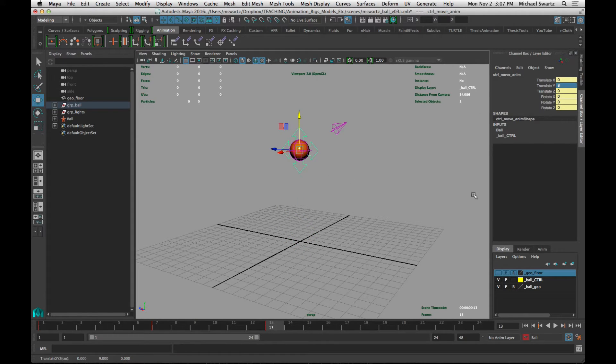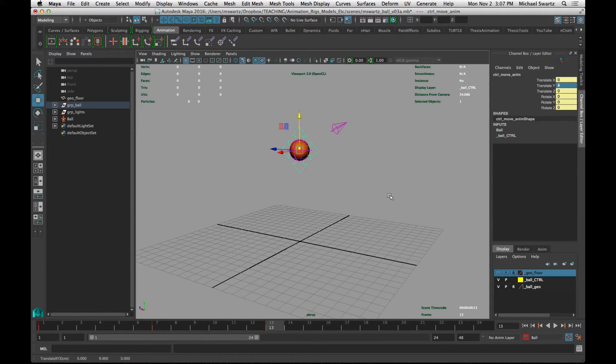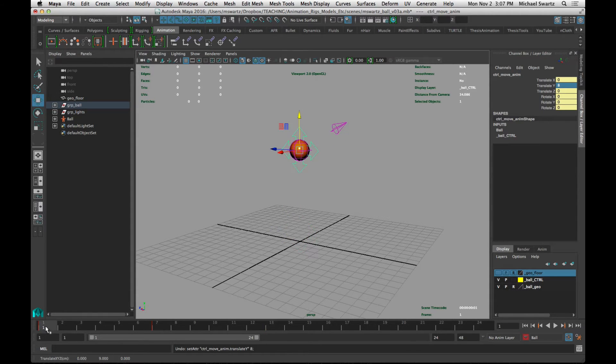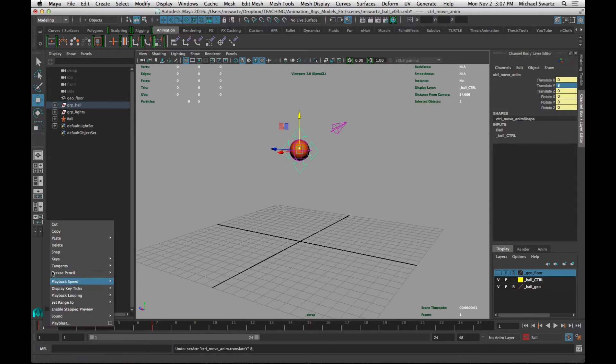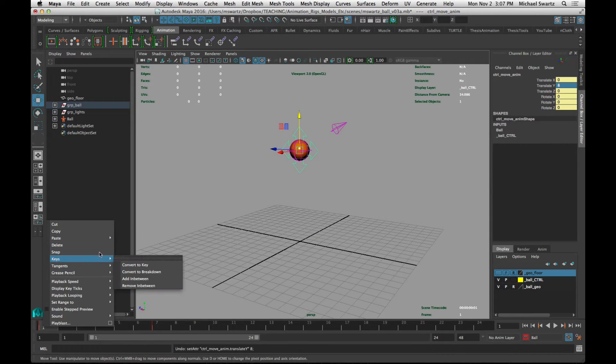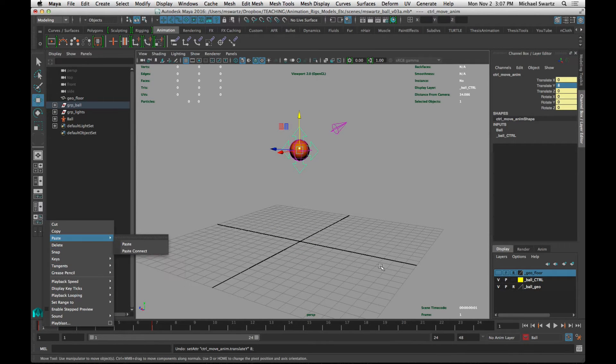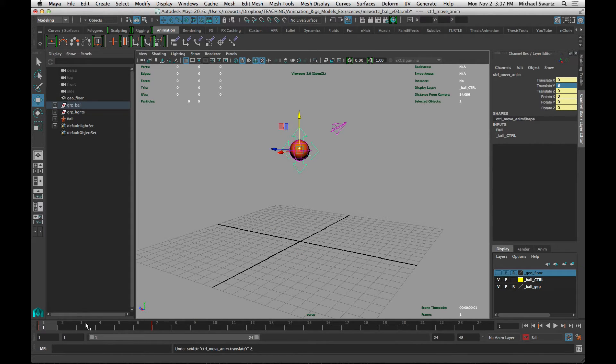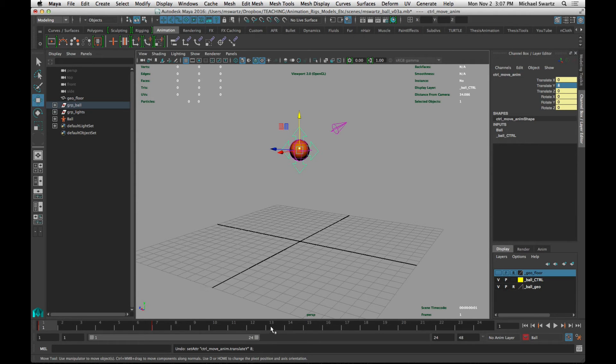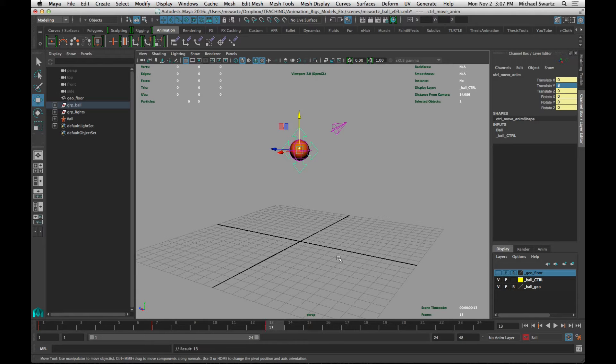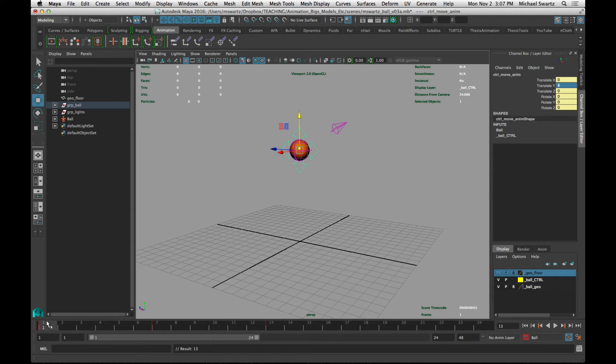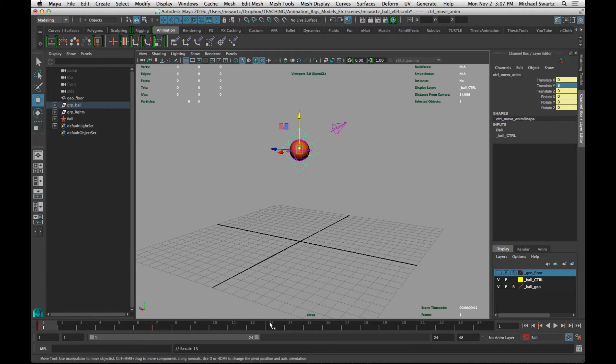Another important shortcut to know about is how to quickly copy a frame. You can right click on a keyframe and copy, and paste, and so on, and delete. You can also go to the frame, and then middle mouse on the timeline frame where you want to go, and then hit S, and that essentially copies the position and attributes from the first frame to frame 13.